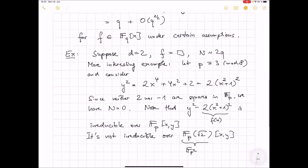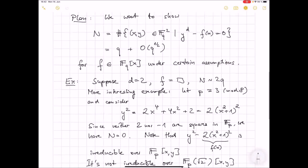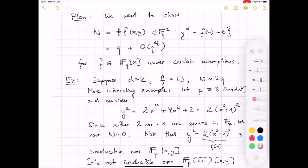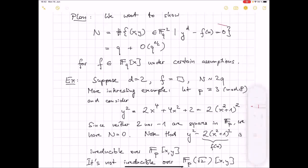So the critical assumption that we need for this to be true is that y^d - f(x) is absolutely irreducible. And that's the plan for the next few lectures — to show this using the polynomial method.